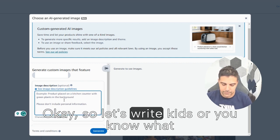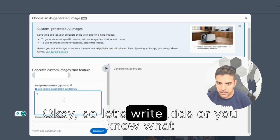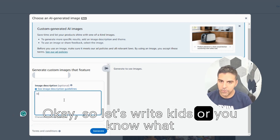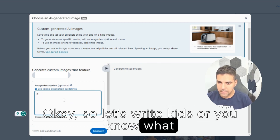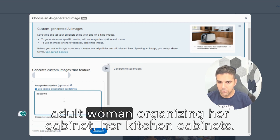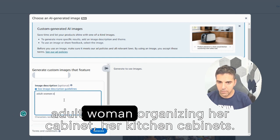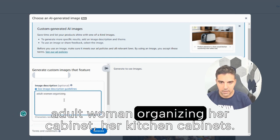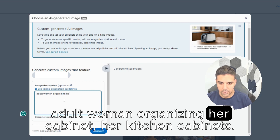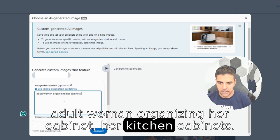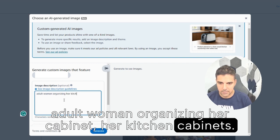Okay, so let's write adult woman organizing her kitchen cabinets.